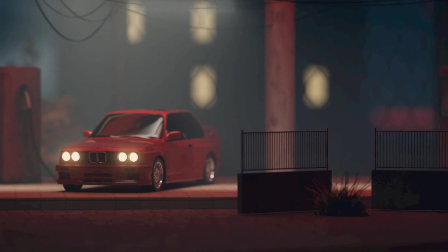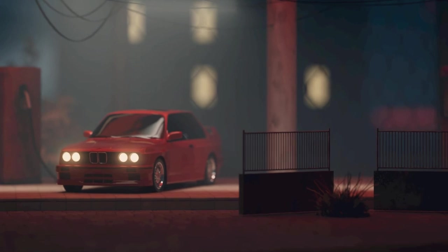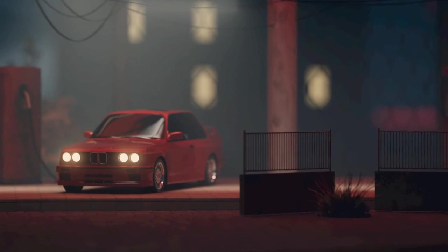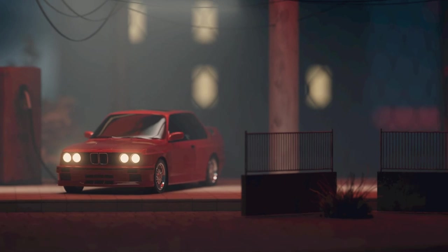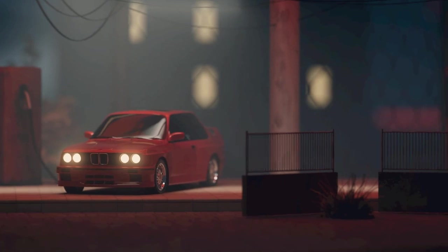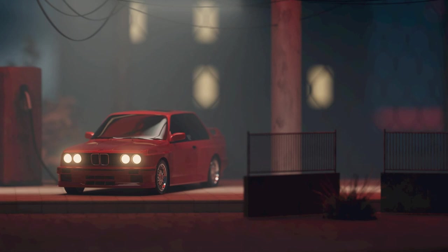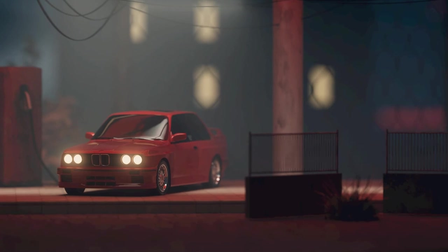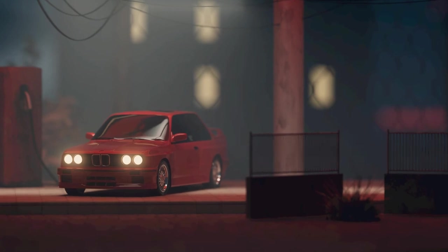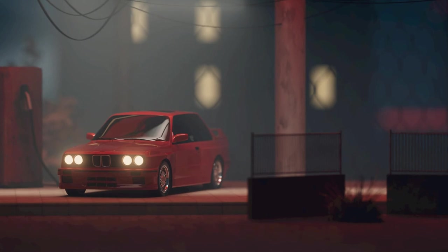When the sun rose the next morning, the police found Sarah's abandoned Uber, its doors torn from their hinges and bloodstains splattered across the seats. But of Sarah and the driver, there was no sign, only the lingering sense of dread that hung heavy in the air, a reminder of the horrors that lurked in the darkness of the city.